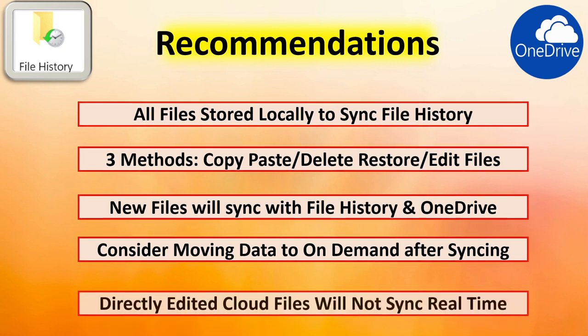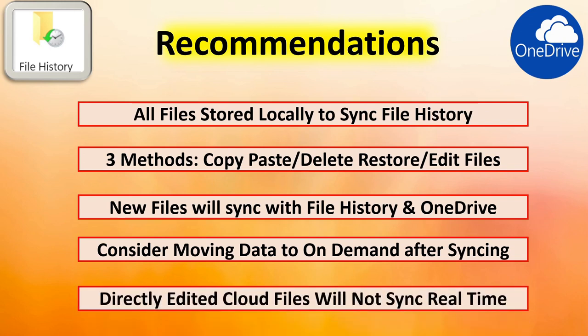And finally, if you directly edit a cloud file, it may not be in sync real time with the local machine.